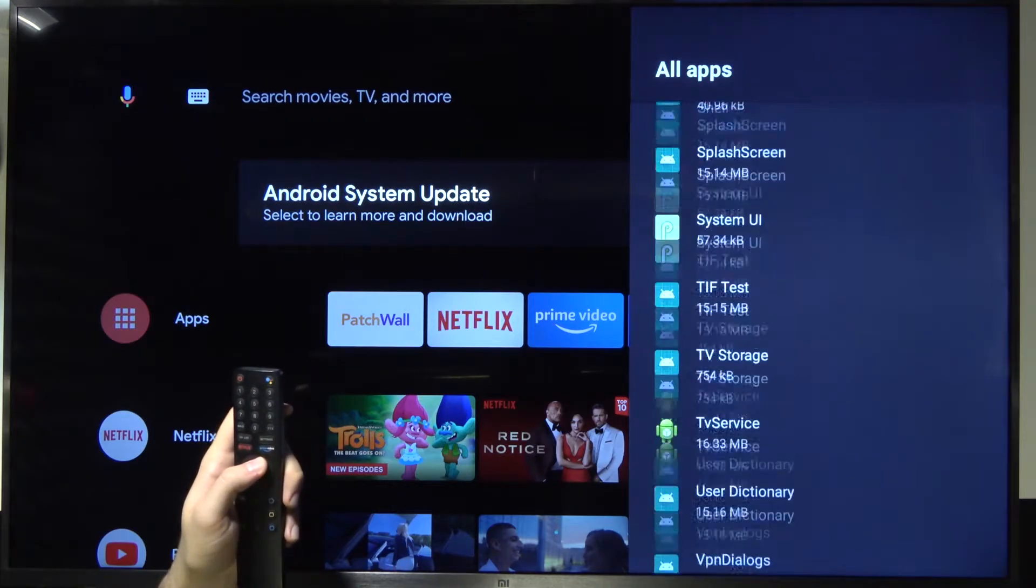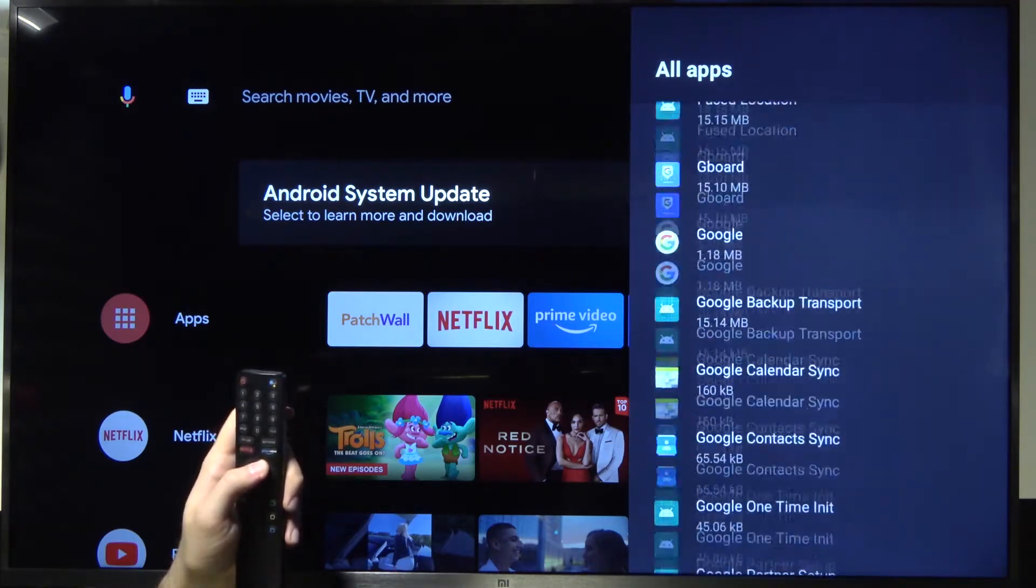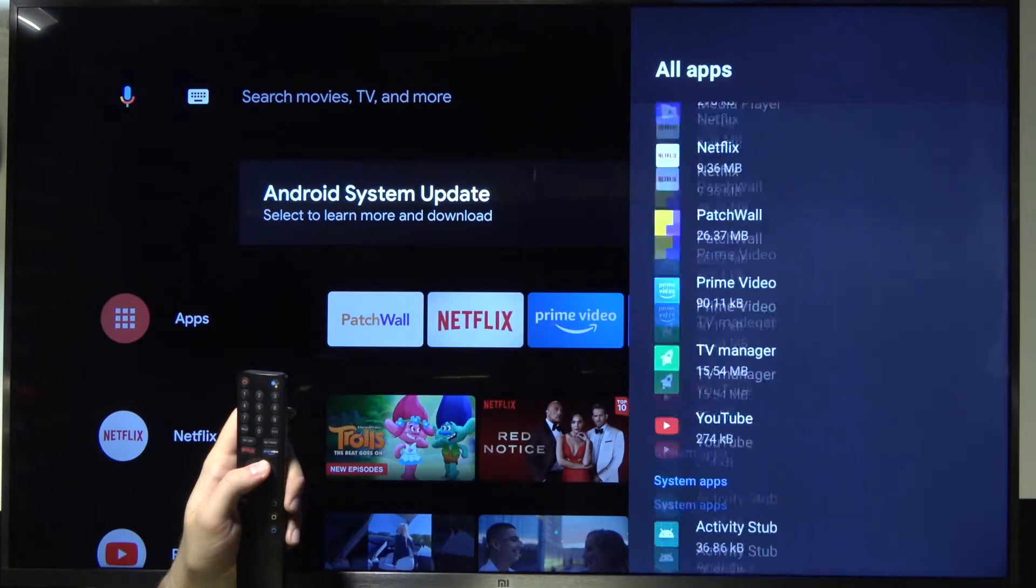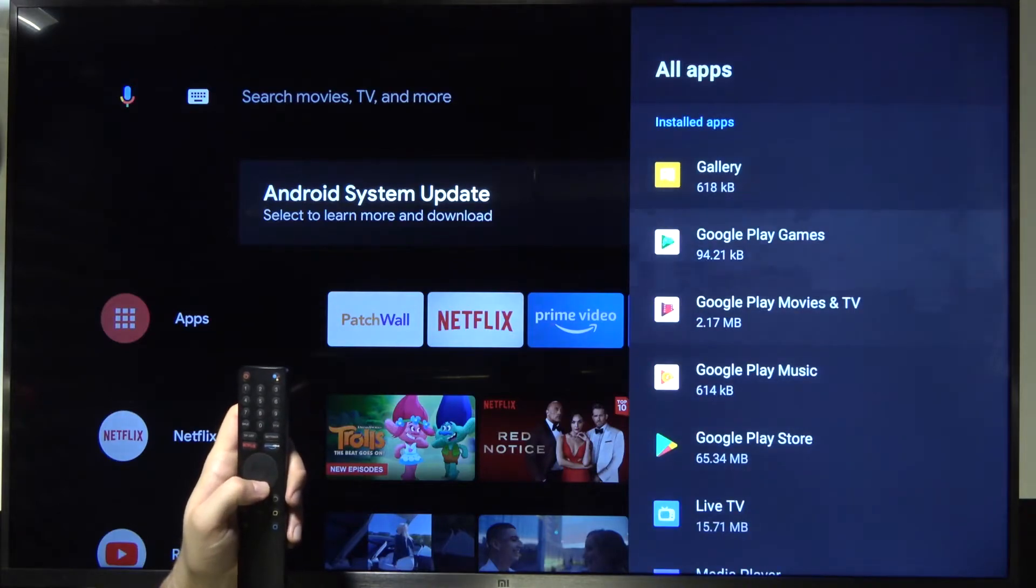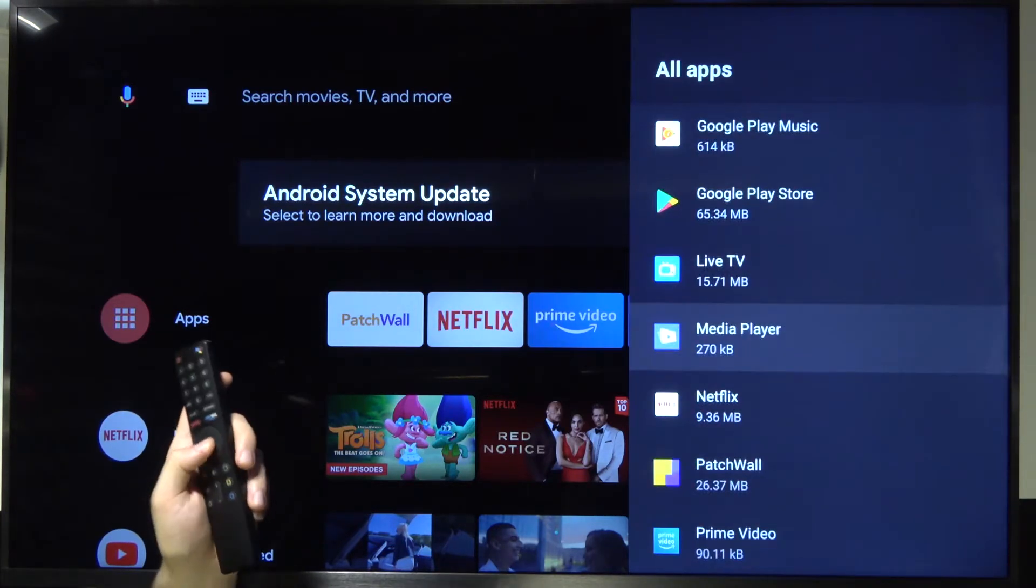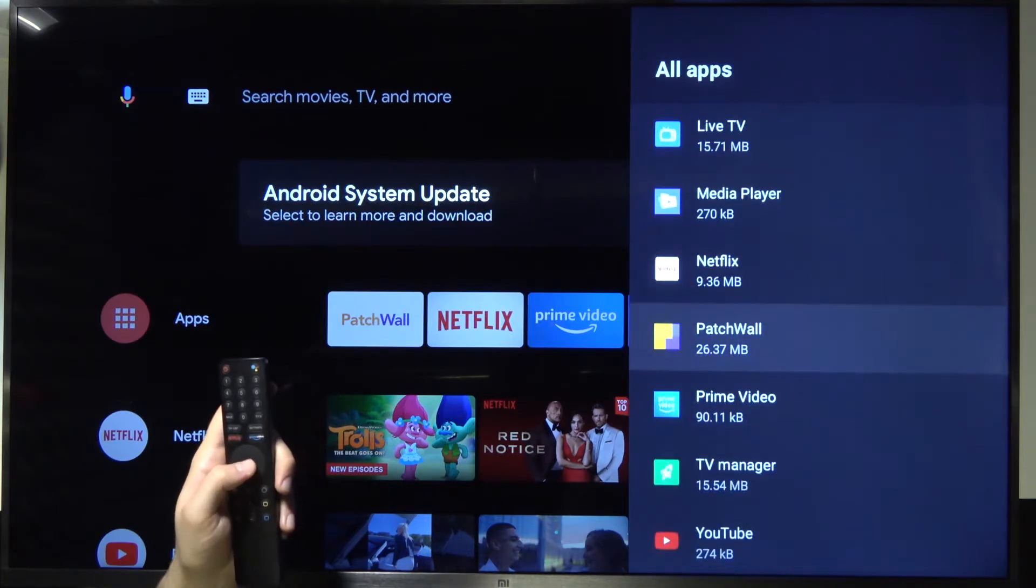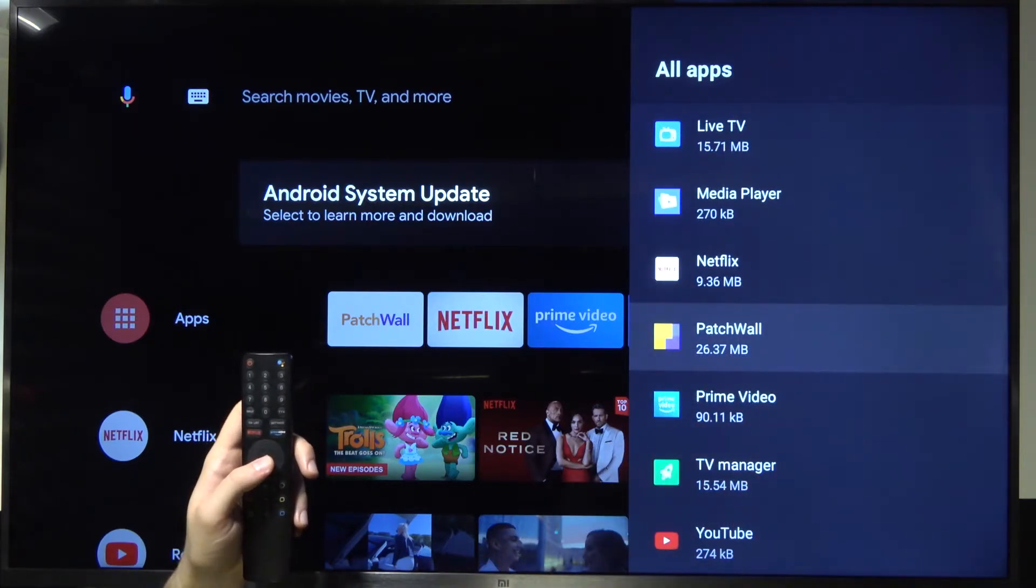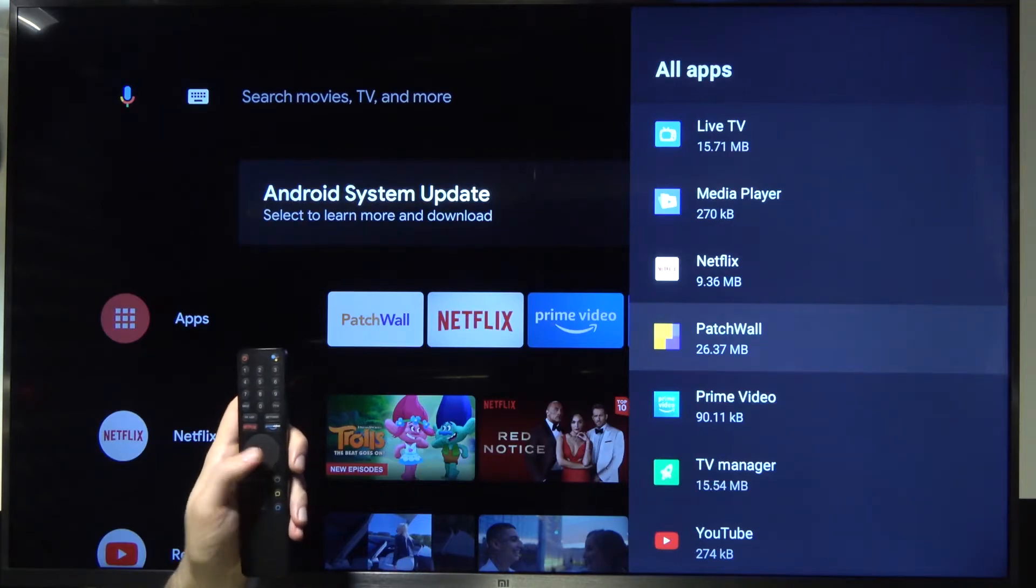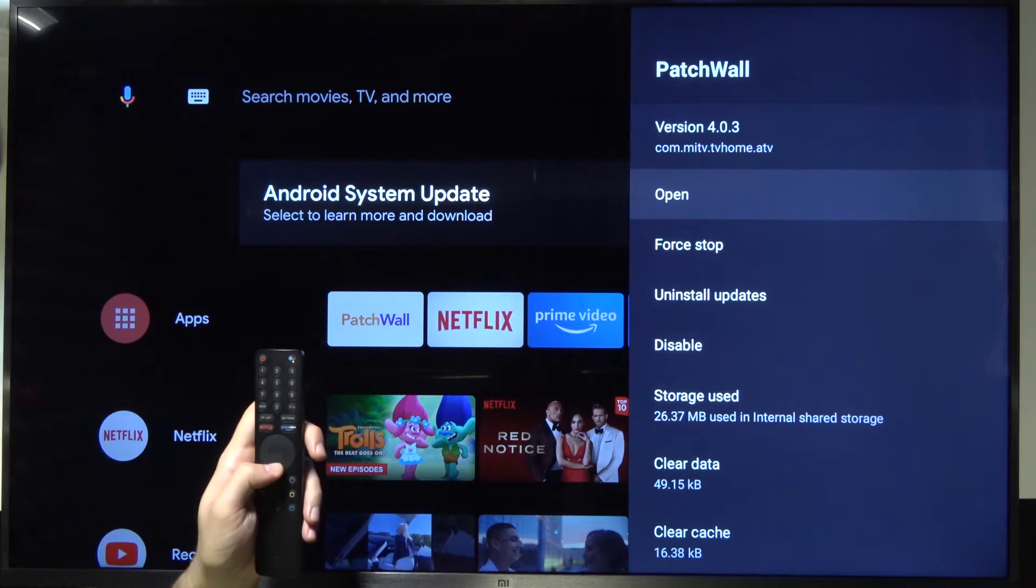So if you got popping notifications from one of the apps, for example maybe we can stay with PatchWall. PatchWall is popping notifications on your screen. If you want to get rid of that, just select the application like in this case PatchWall.